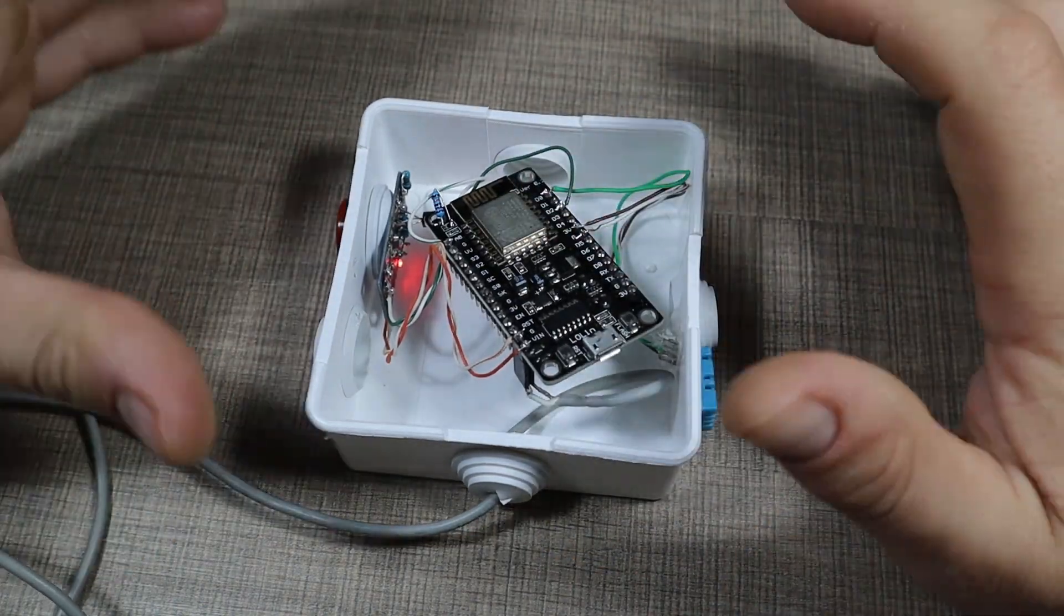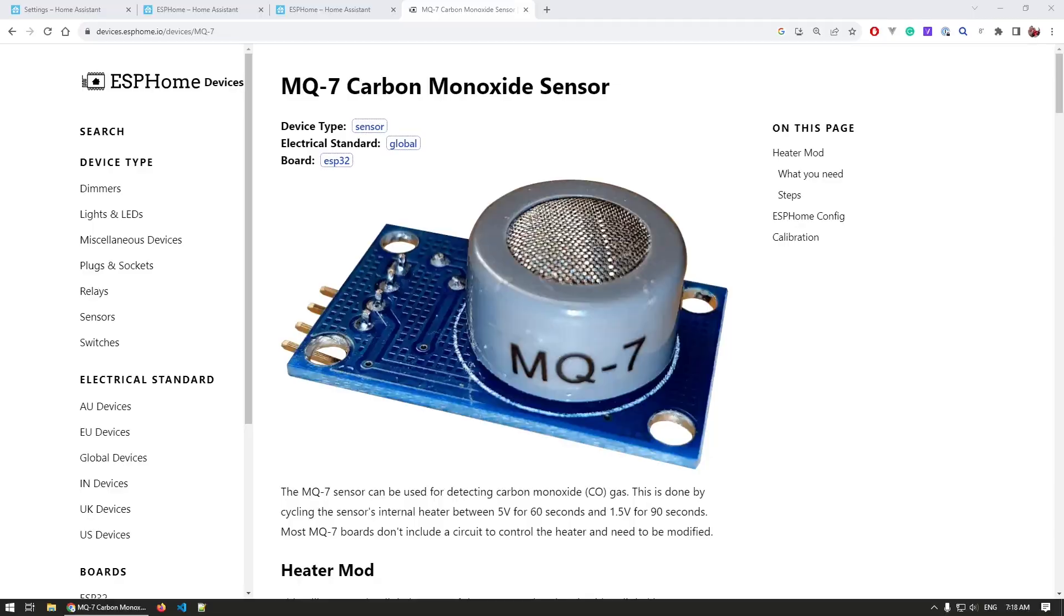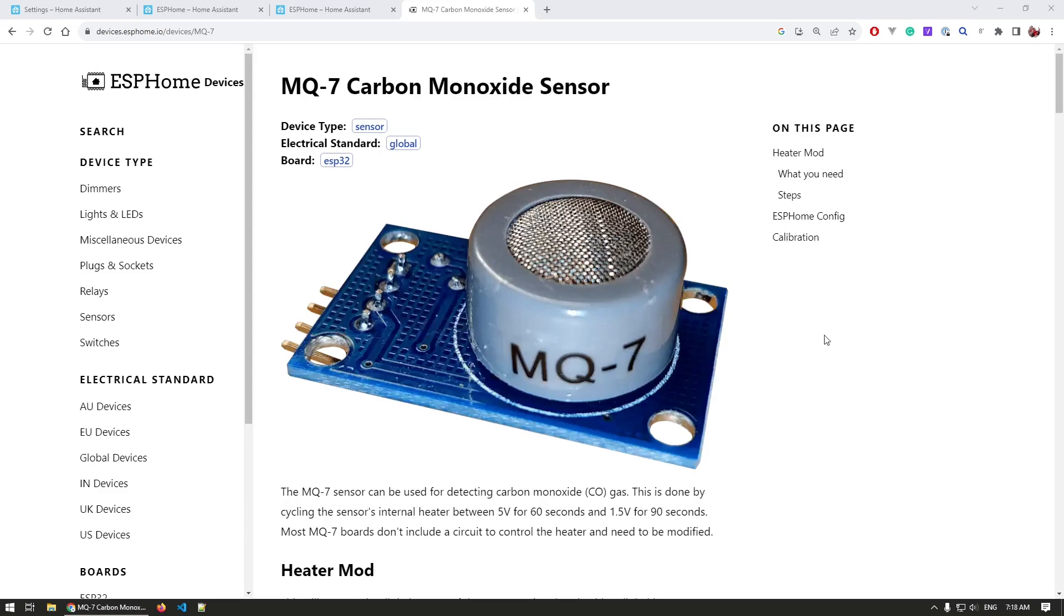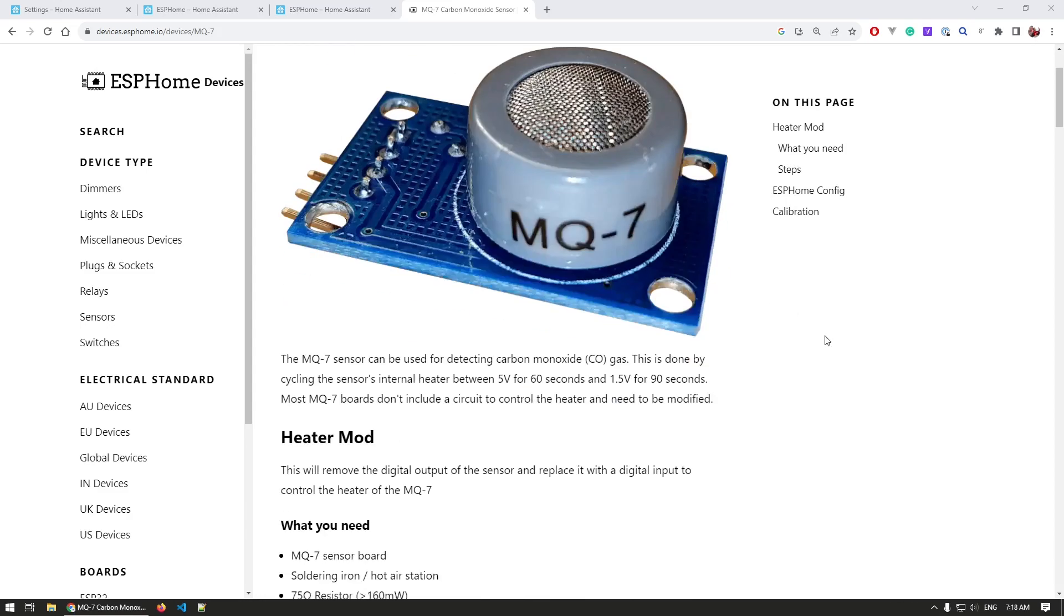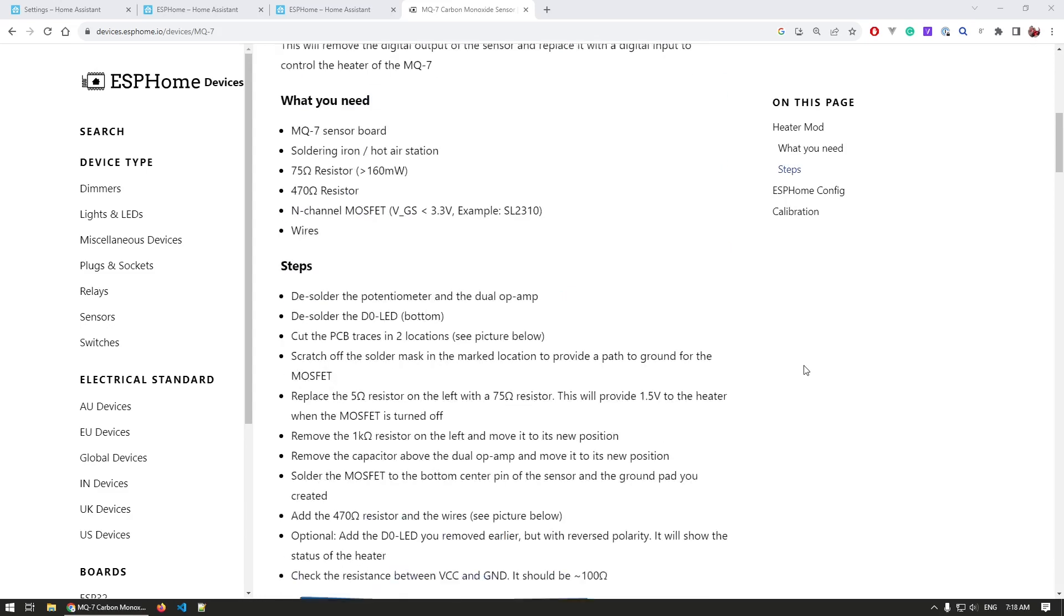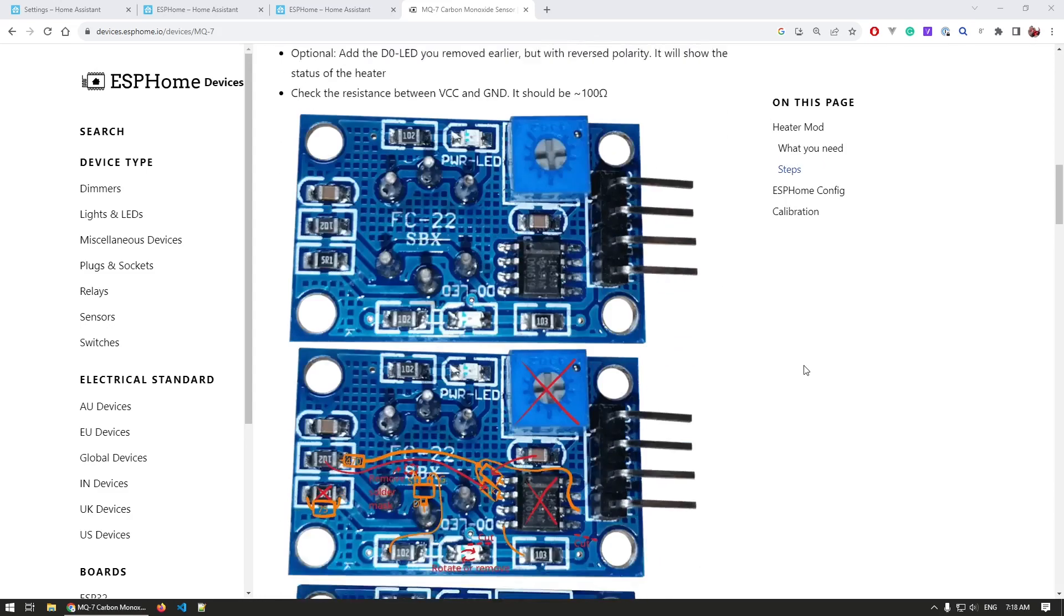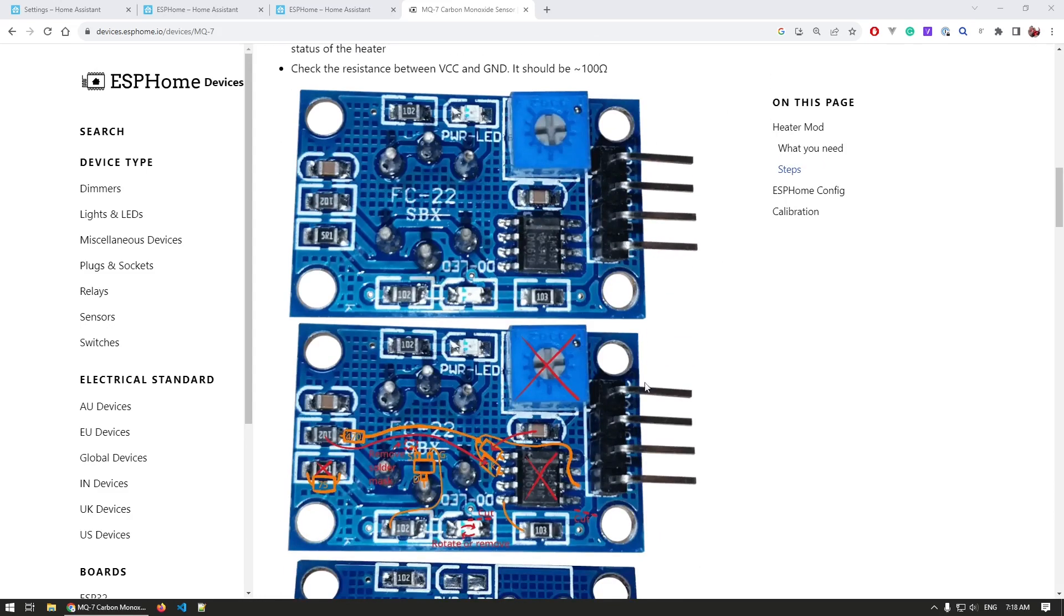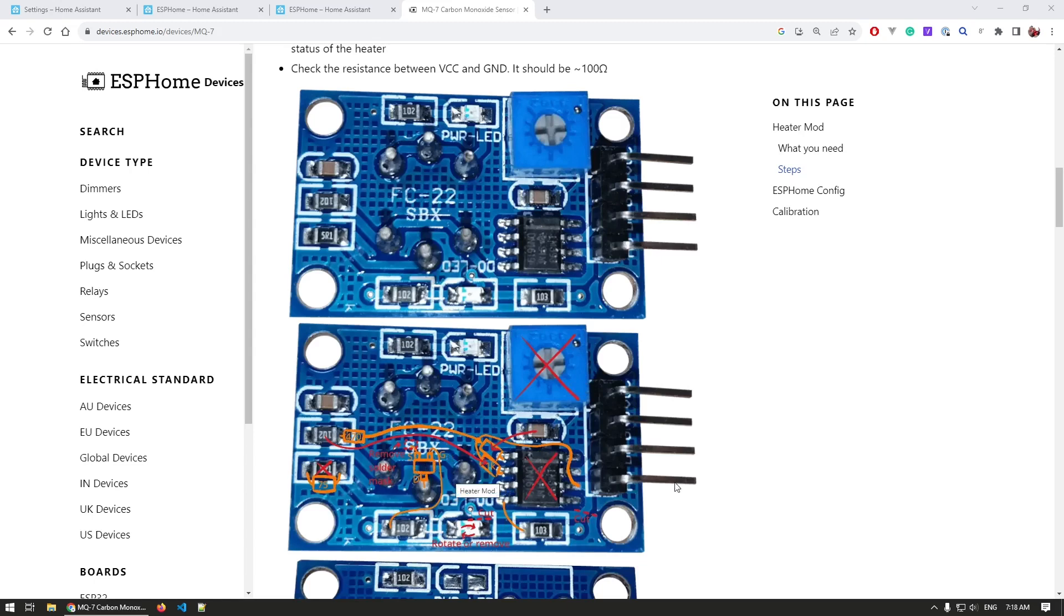So I researched a bit and stumbled upon an article from ESP devices where a conversion of this module was presented where you would change a few components, add a MOSFET or a transistor as I added in my case. So instead of having a digital output, you would convert one of the pins to be digital input that would lower or raise the voltage of the heater based on some resistors and a resistor divider.